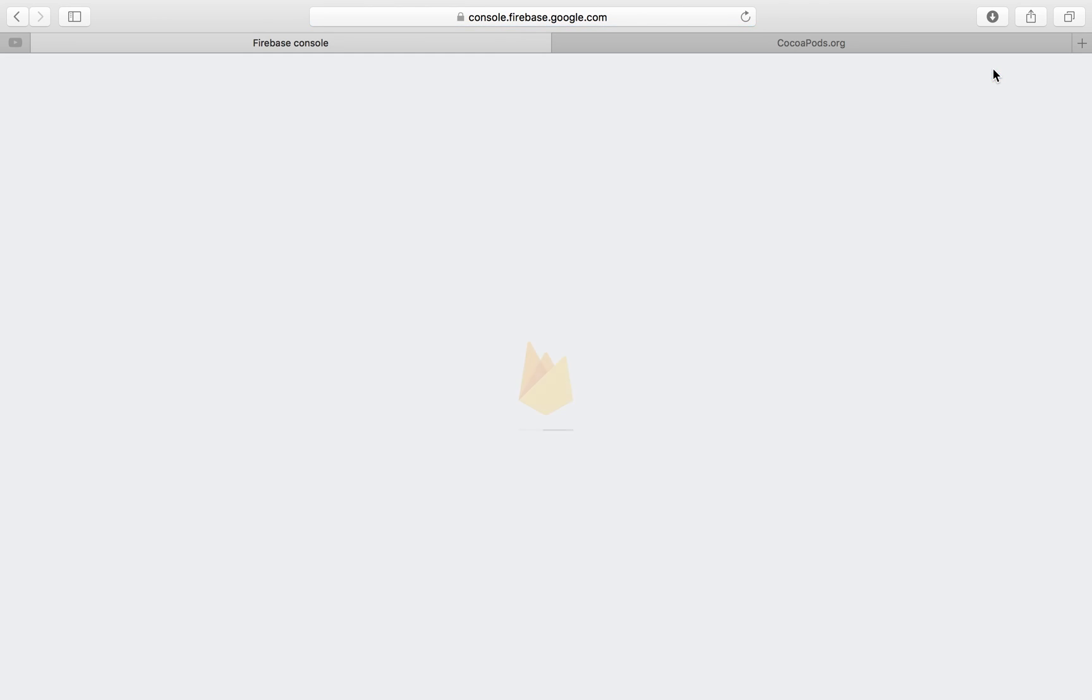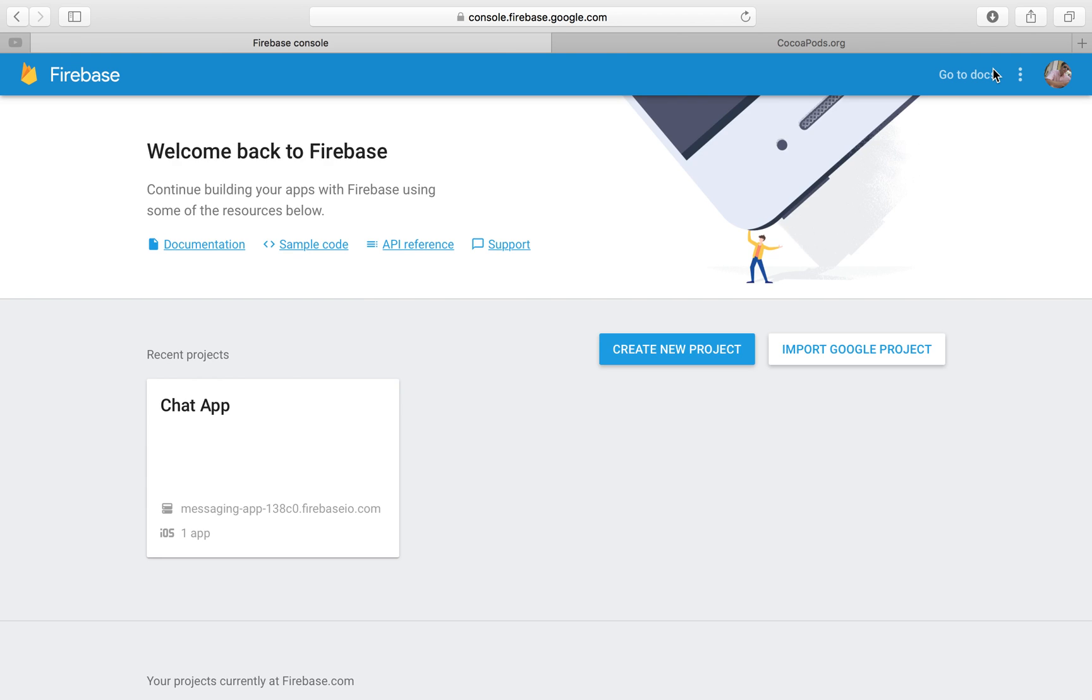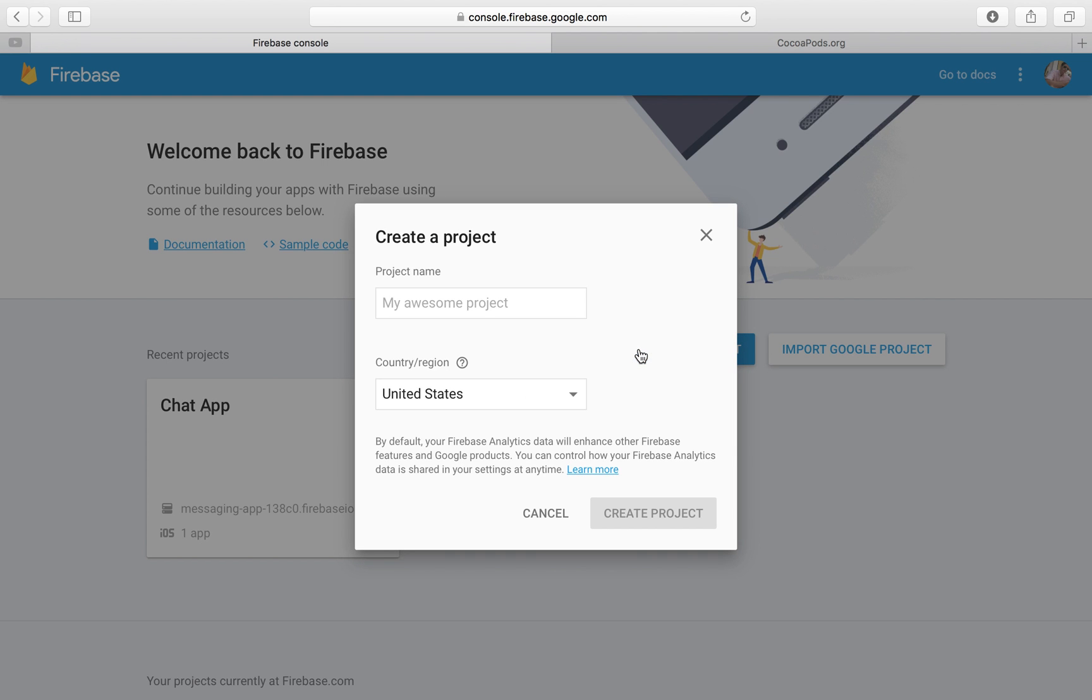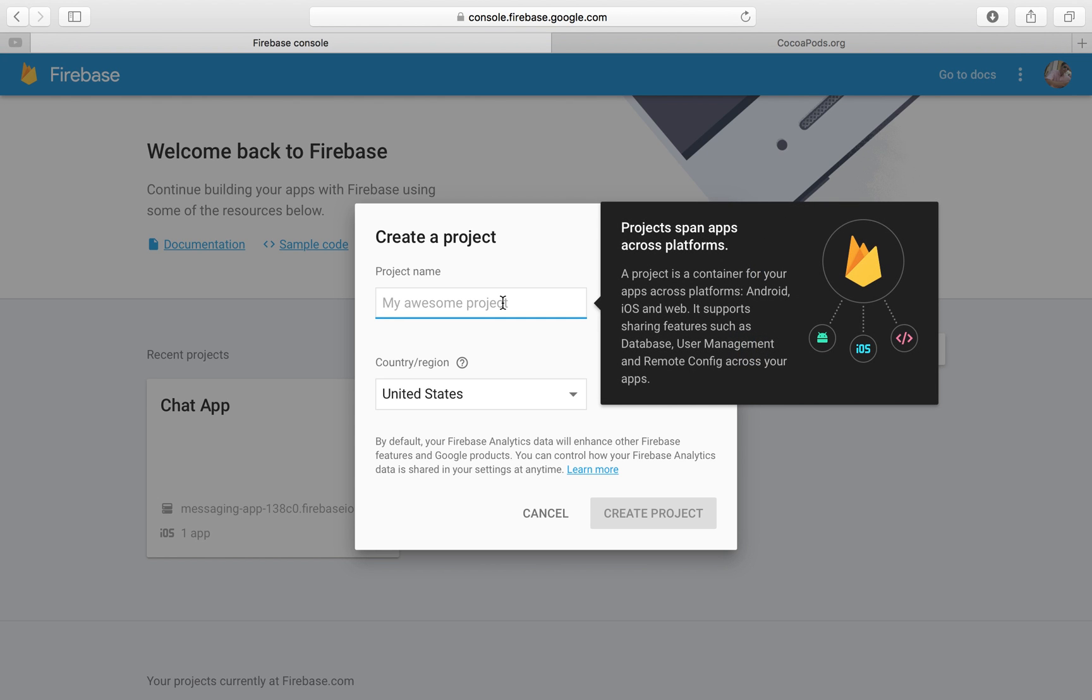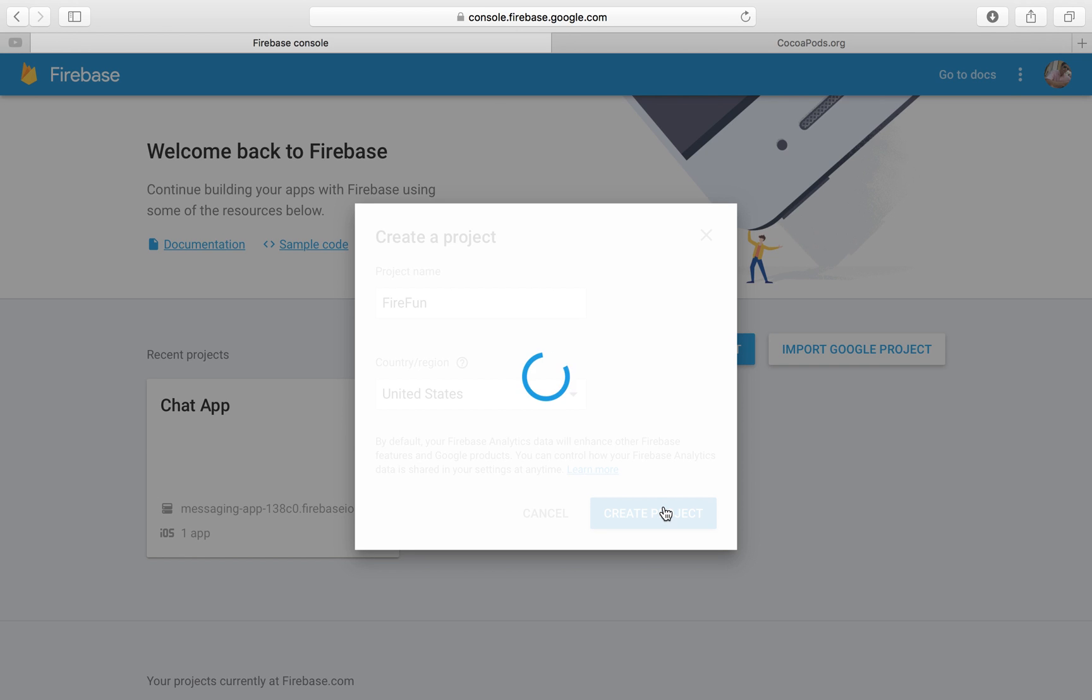Now this is where we're going to create our project. So the way we do that is we click on create a new project. Very intuitive here. Our project name is going to be Firefun and I am in United States and I'm going to create a project. Then it's going to launch and we're going to get some more details on how we can implement this Firebase into our app. It's really a very clear step-by-step guide but I'm just going to walk you through it in order to make absolutely clear that we're doing the right thing here.